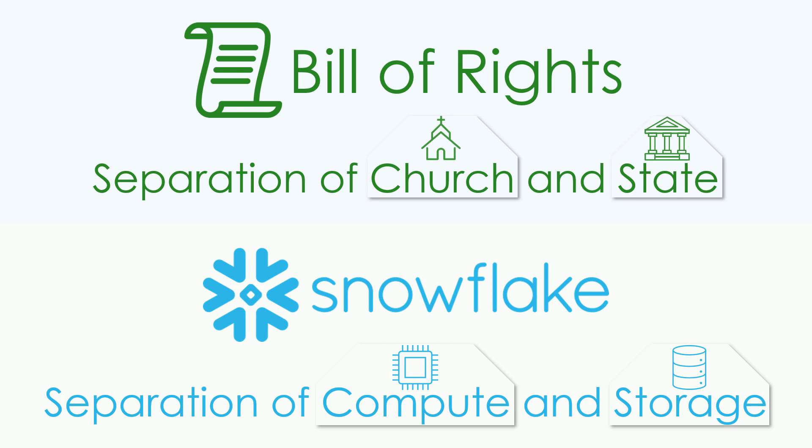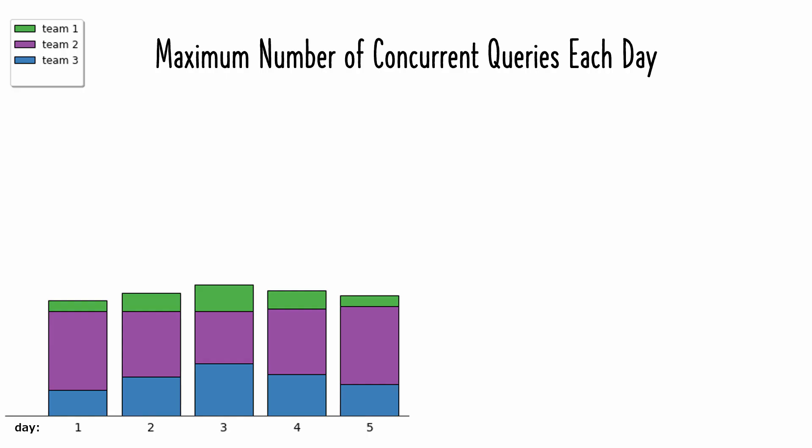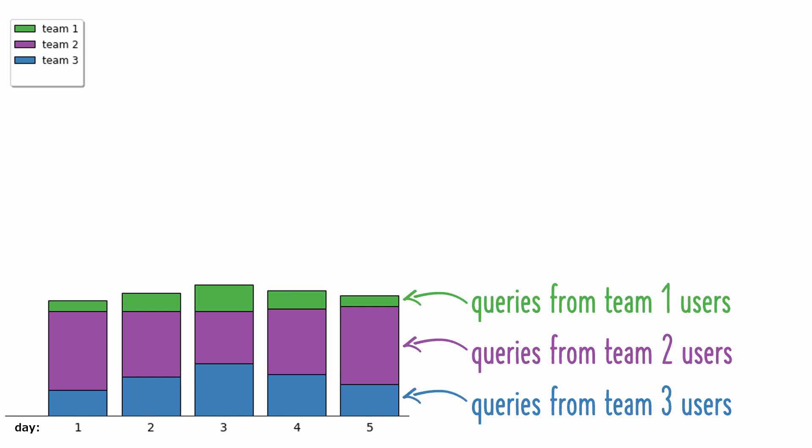Let me explain first with a couple of charts. This illustrates the busiest point during each of the first five days of a month. The time when the most ad hoc SQL queries were running in parallel against an on-prem database. Users from three different teams were all submitting queries.